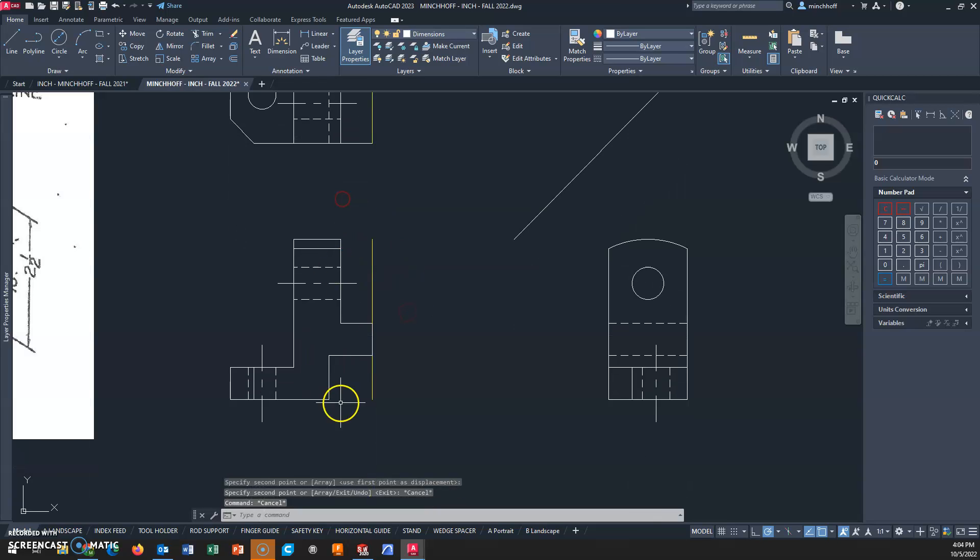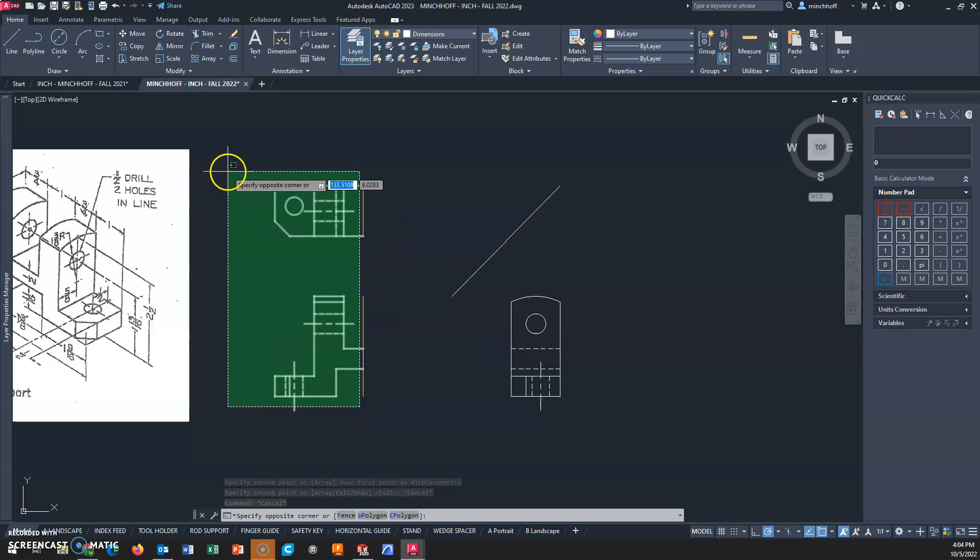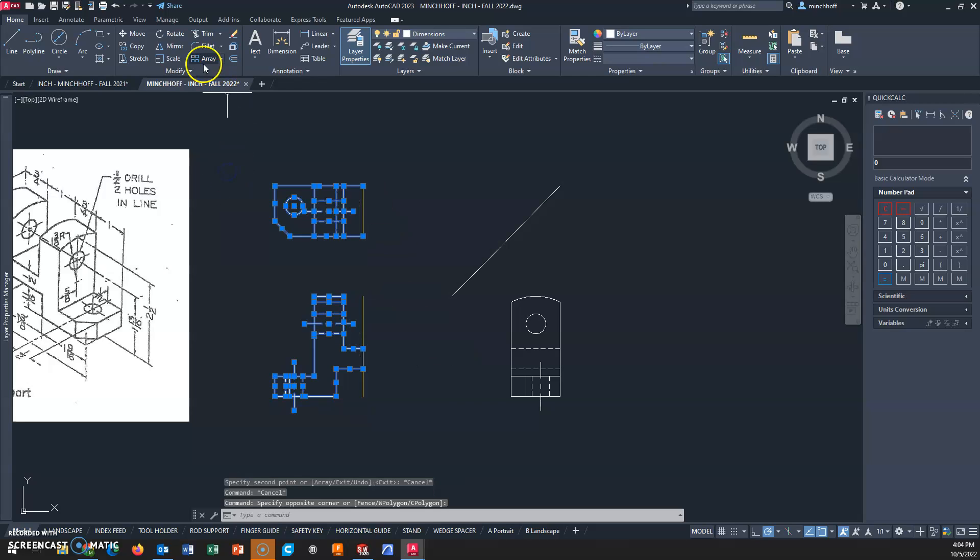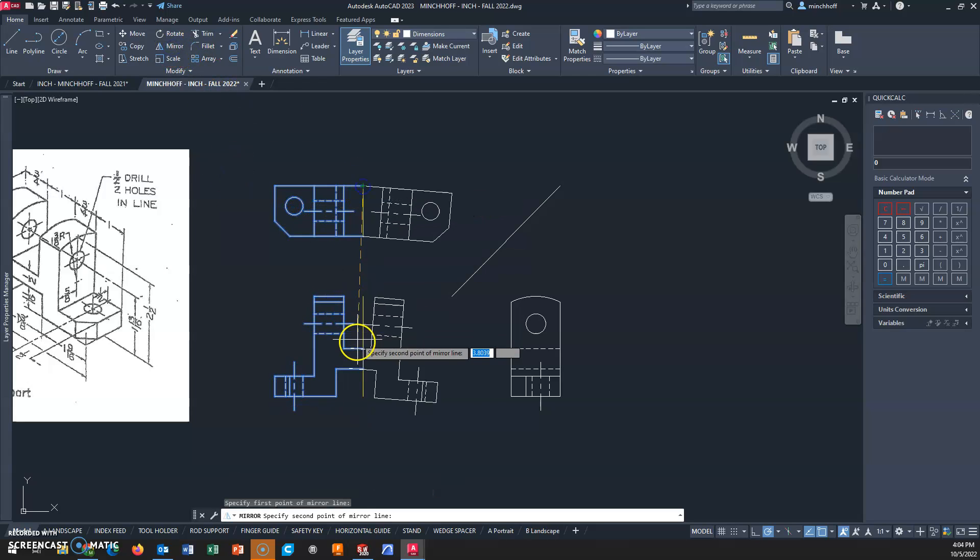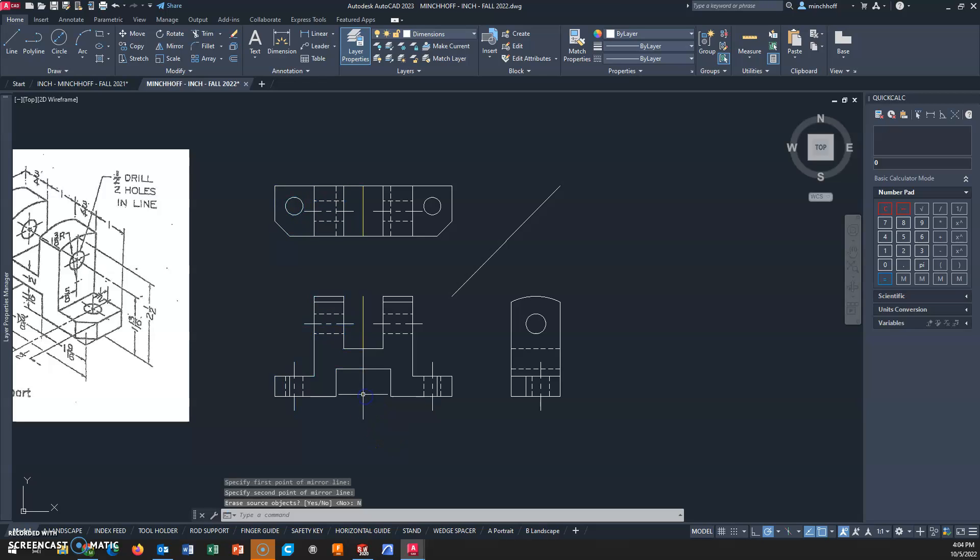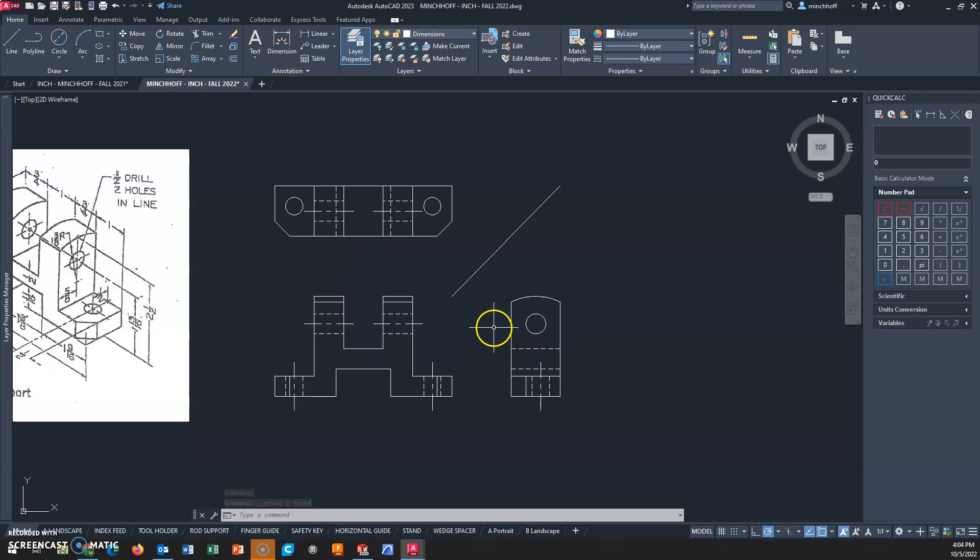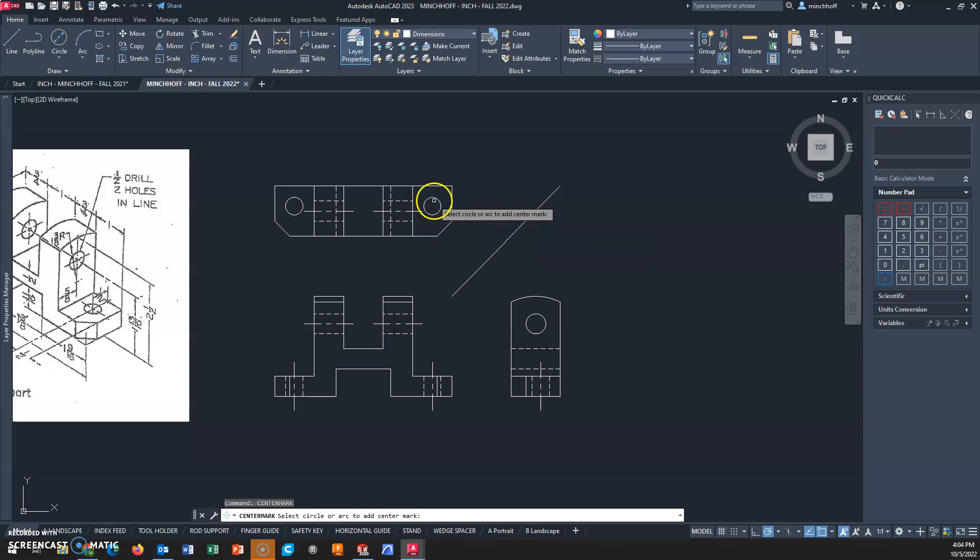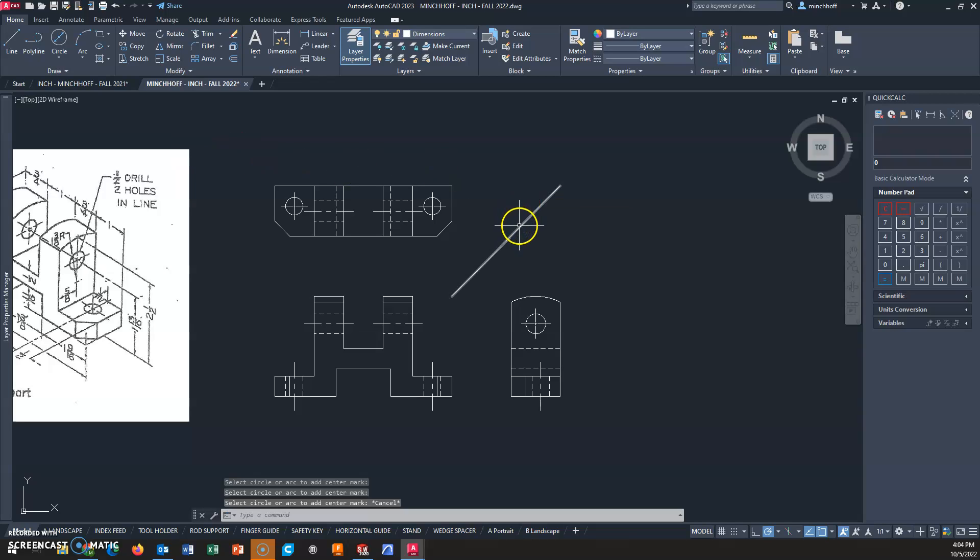I can mirror both views at the same time. I'm going to select it all and mirror. I'll get rid of the line to mirror about. Hidden lines - got it. Center marks - got it.